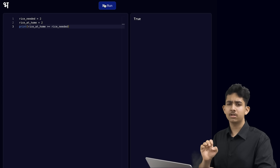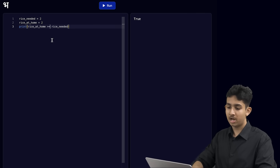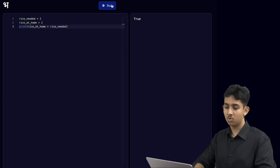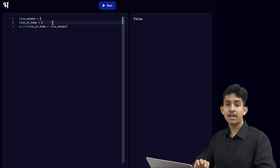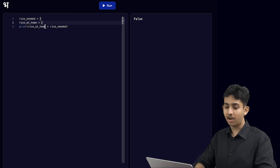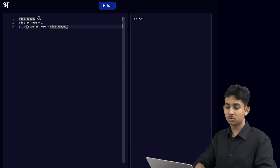Instead, if we only checked that the rice at home is more than the rice needed, it would not be correct. Let's change this and see what happens — let's remove the equal sign and run the code. And now we see false. In our code we have exactly enough rice to make biryani. However, Python is printing false because it will only print true when we have more than what we need. Since the rice_at_home variable stores 2 and the rice_needed variable also stores 2, rice_at_home is not greater than rice_needed, so it prints false.